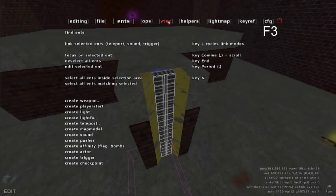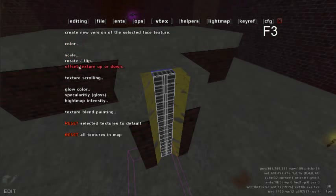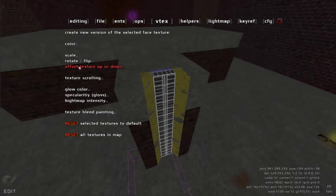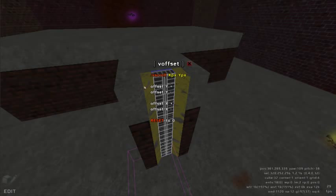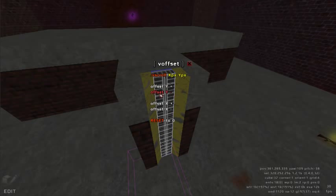We can use the VTEX menu. Press the F3 key and click the VTEX tab. Under offset texture up or down, we can offset this texture until it fits the space we are in.